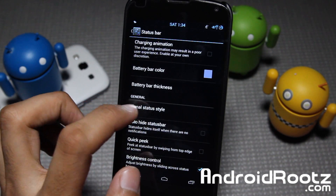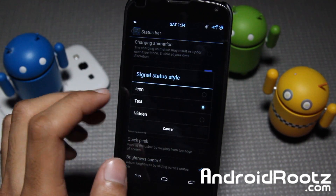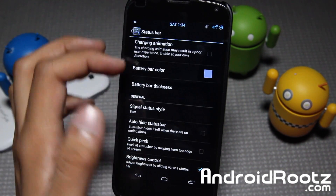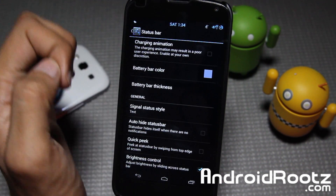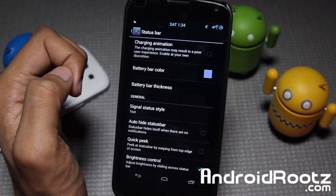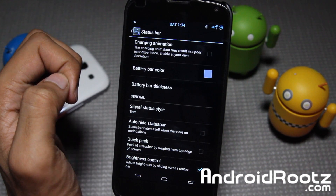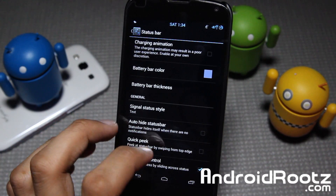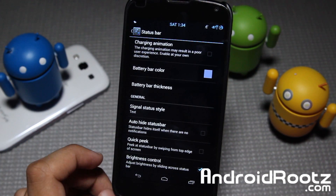Currently I have signal status style set to text, so now it says text — it's negative 87 dBm, I believe. I can't really read that far.